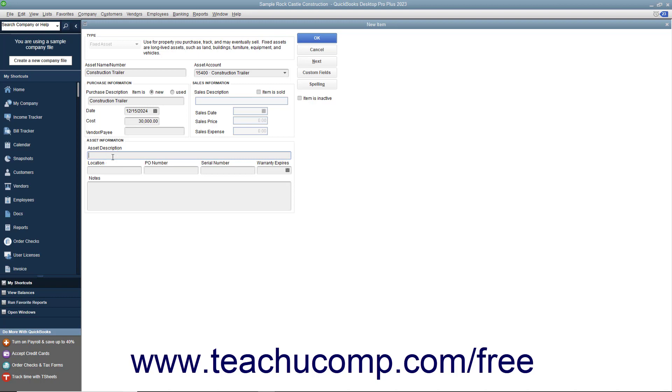When you later sell the asset, you can edit the item and then enter the sales information when it is sold.